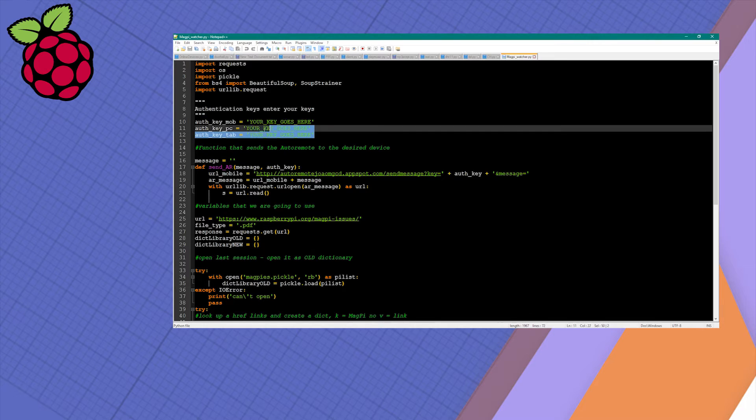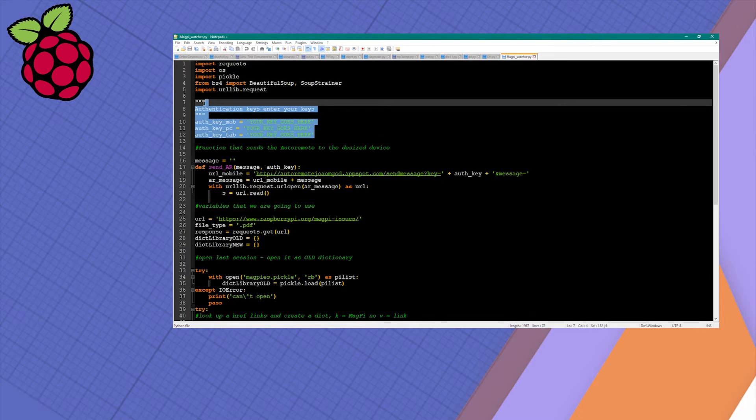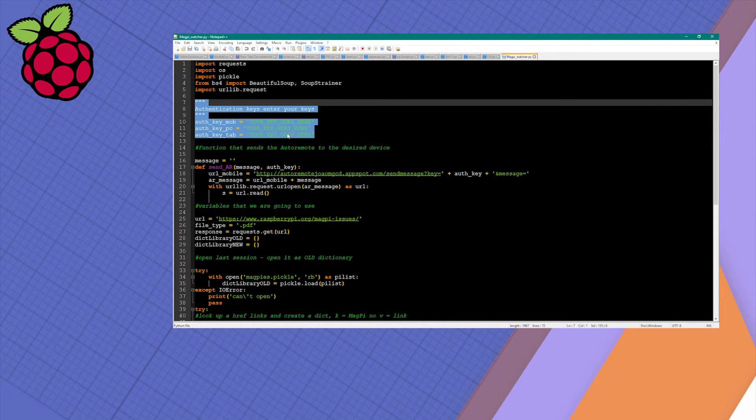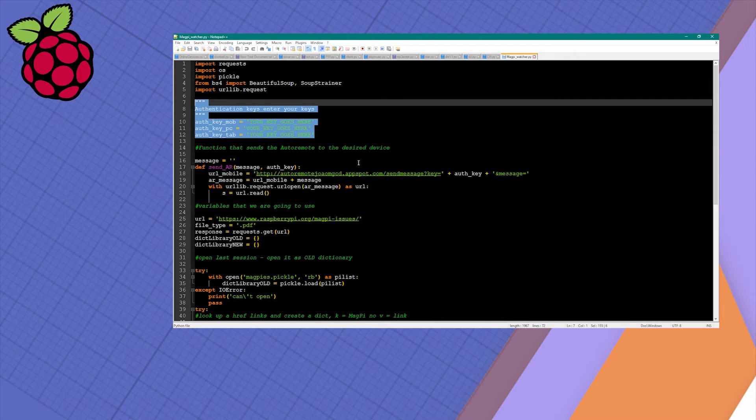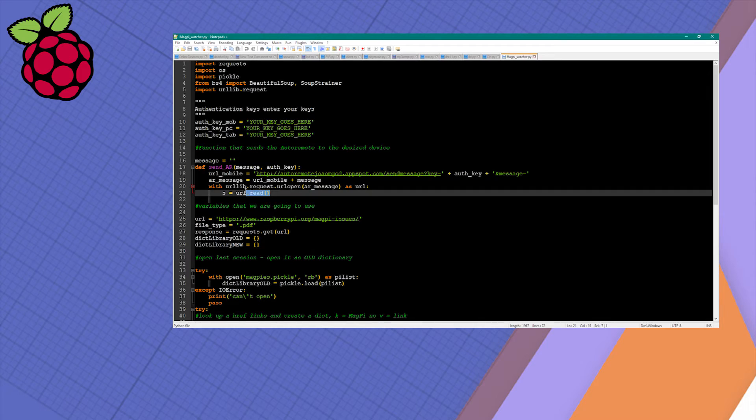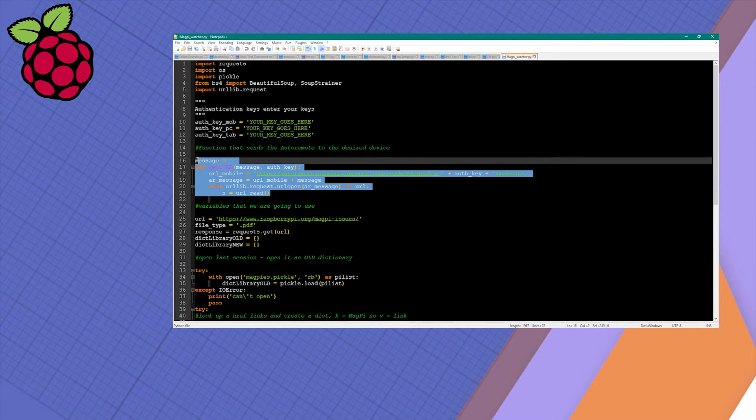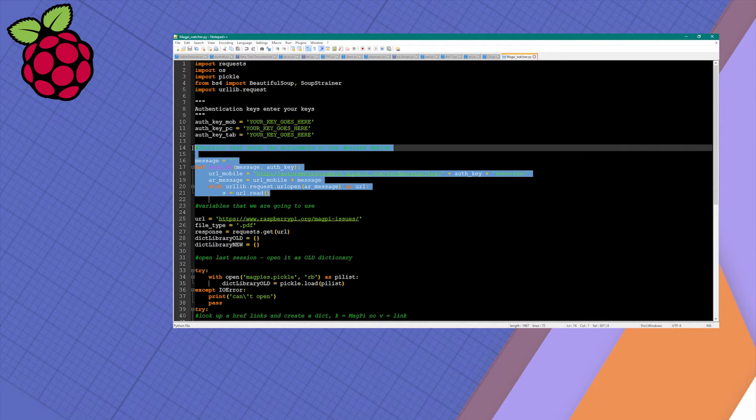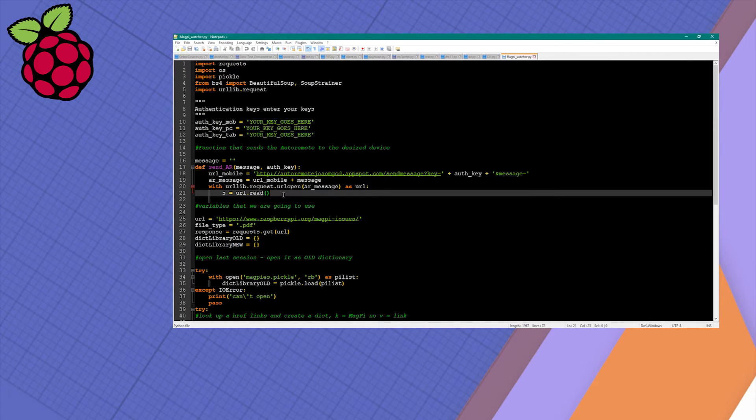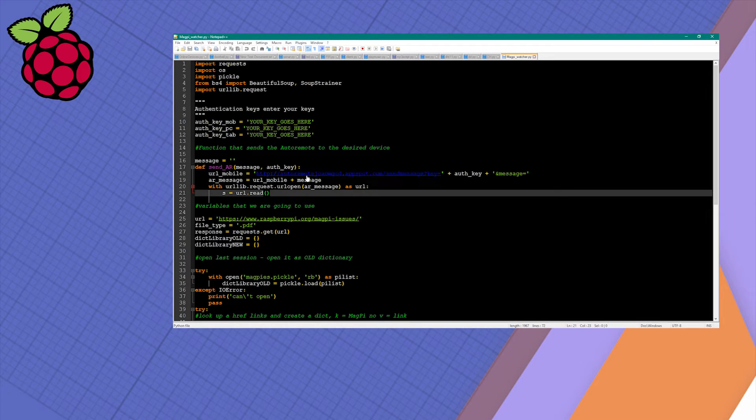The authentication keys highlighted are from the AutoRemote plugin. If you don't know how to obtain them, I'll post a link on the screen. The whole mechanism of sending AutoRemote messages is contained in a simple function that puts together the message and URLs and sends it to your preferred device.